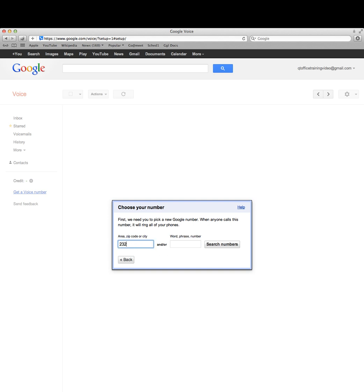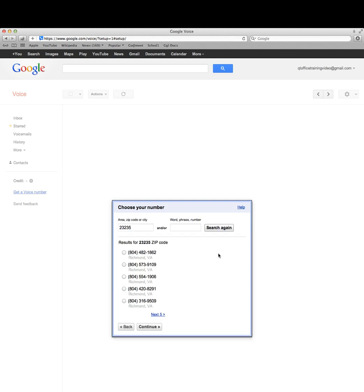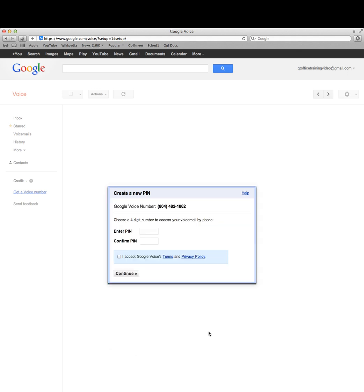Let me put this back in for my zip code and it'll give me a bunch of different local numbers here. Again, this is just a demo account, so I'm just going to pick the top one and enter my PIN.